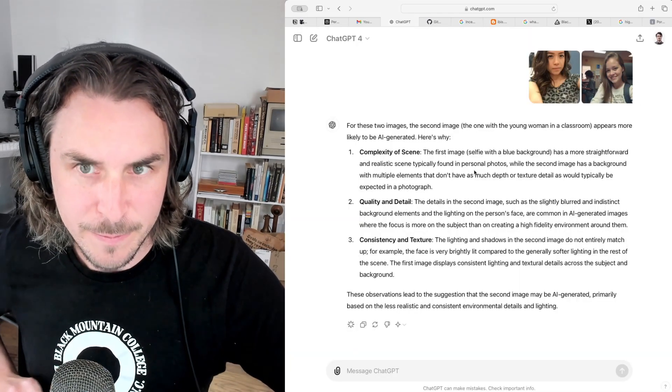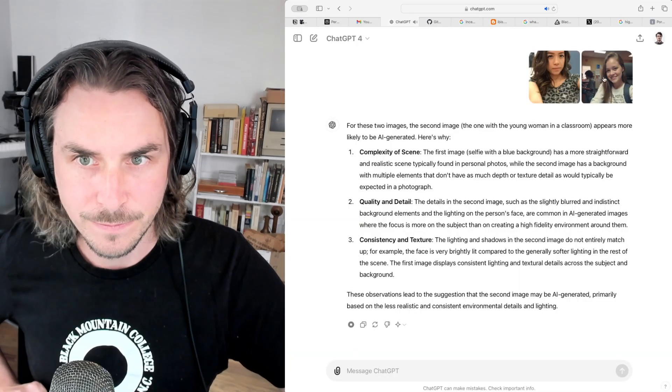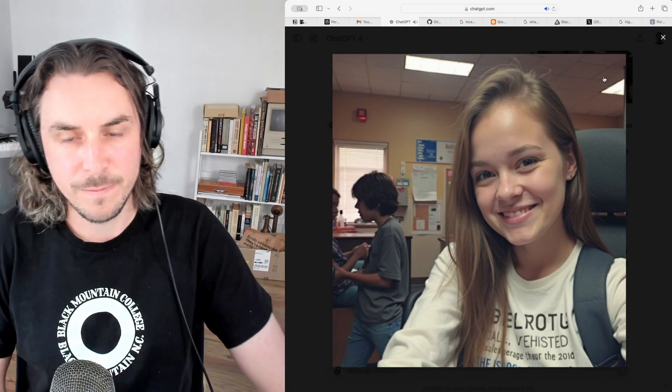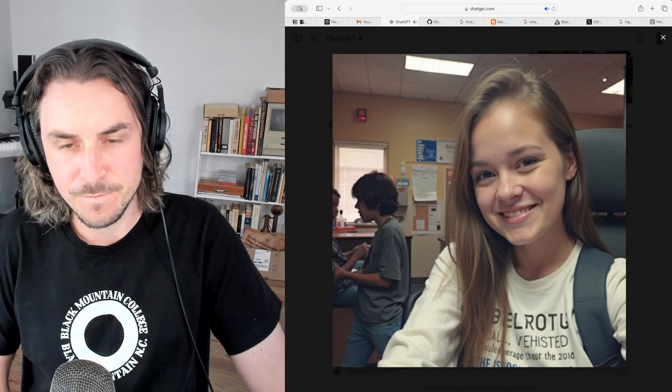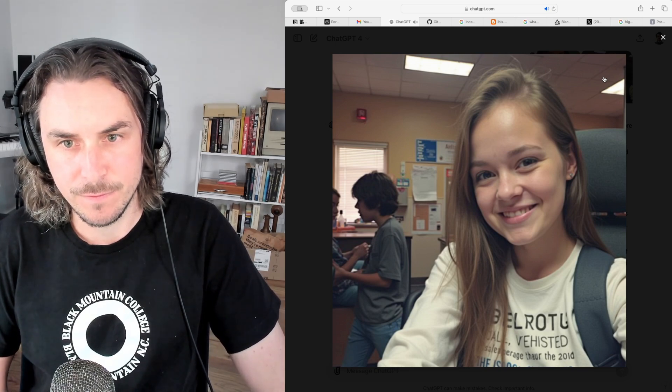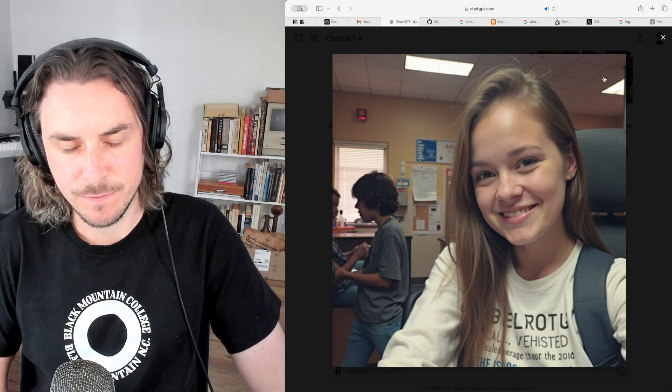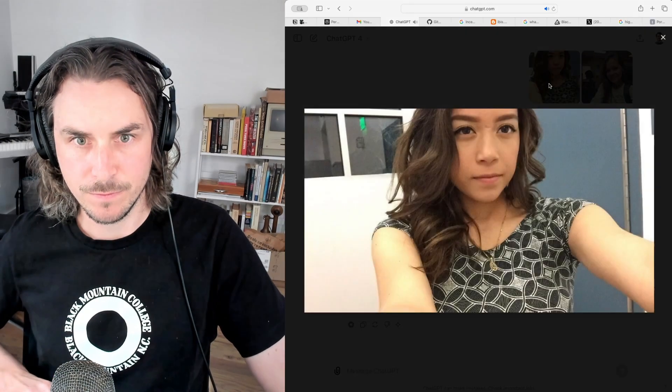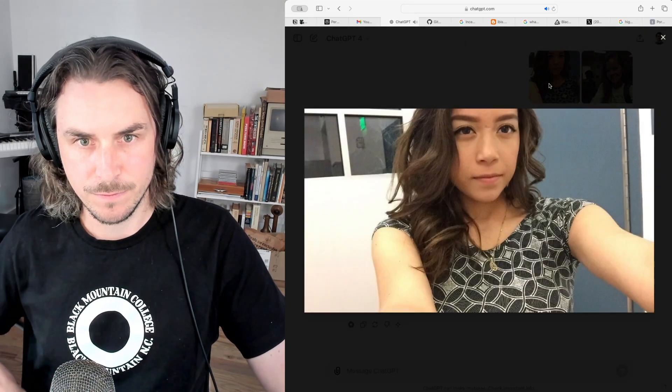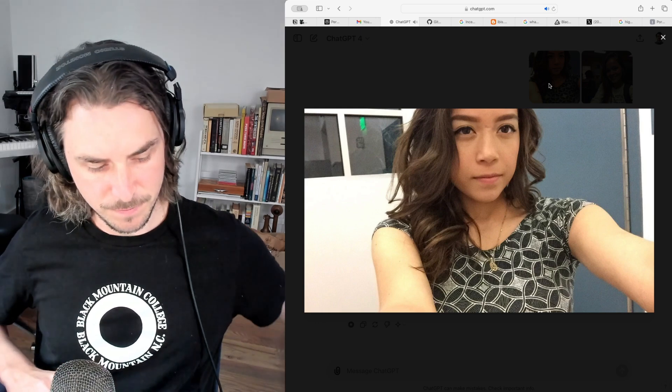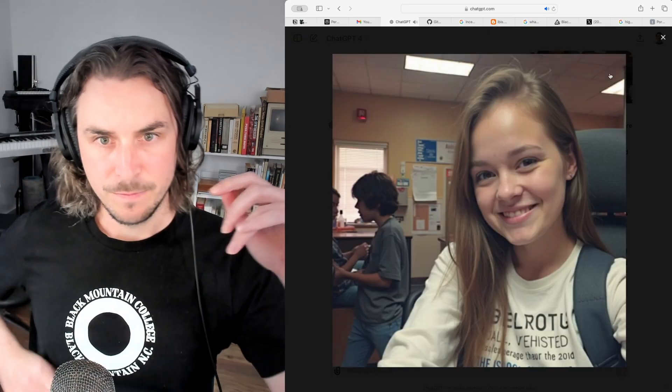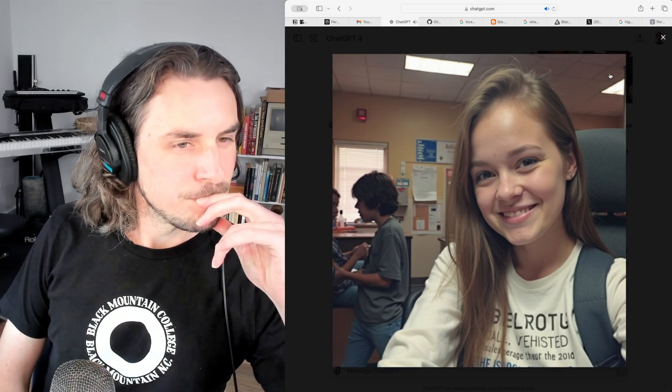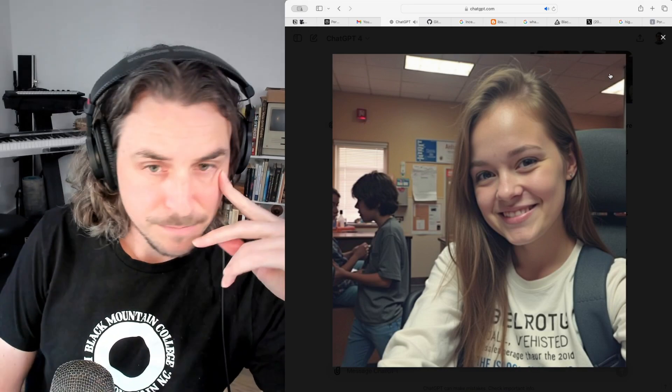For these two images, the second image, the one with the young woman in a classroom, appears more likely to be AI-generated. Here's why: One, complexity of scene. The first image, selfie with a blue background, has a more straightforward and realistic scene typically found in personal photos, while the second image has a background with multiple elements that don't have as much depth or texture detail as would typically be expected in a photograph.